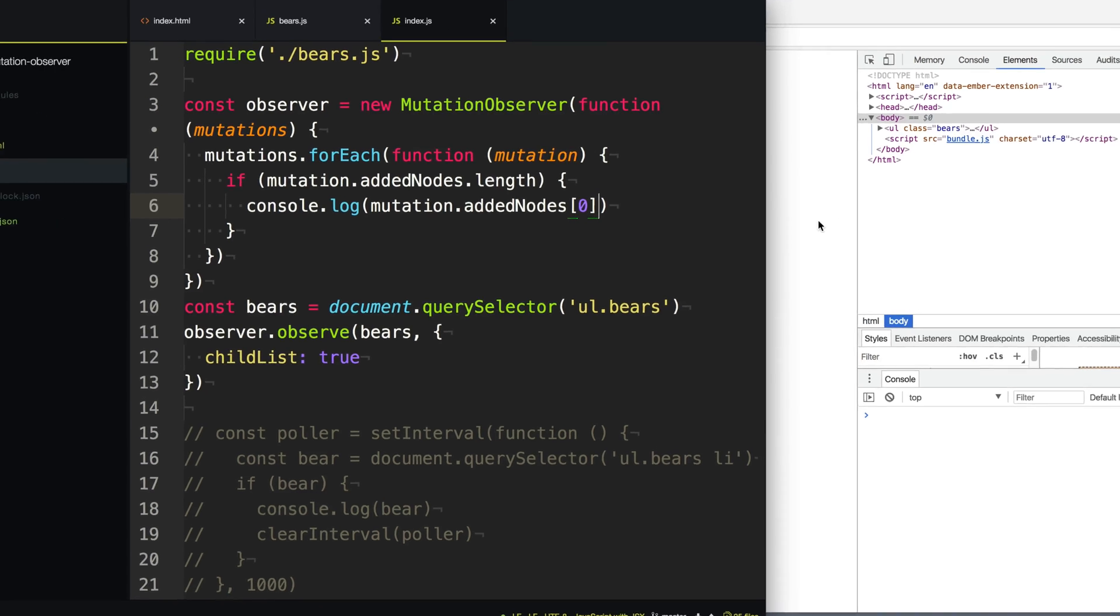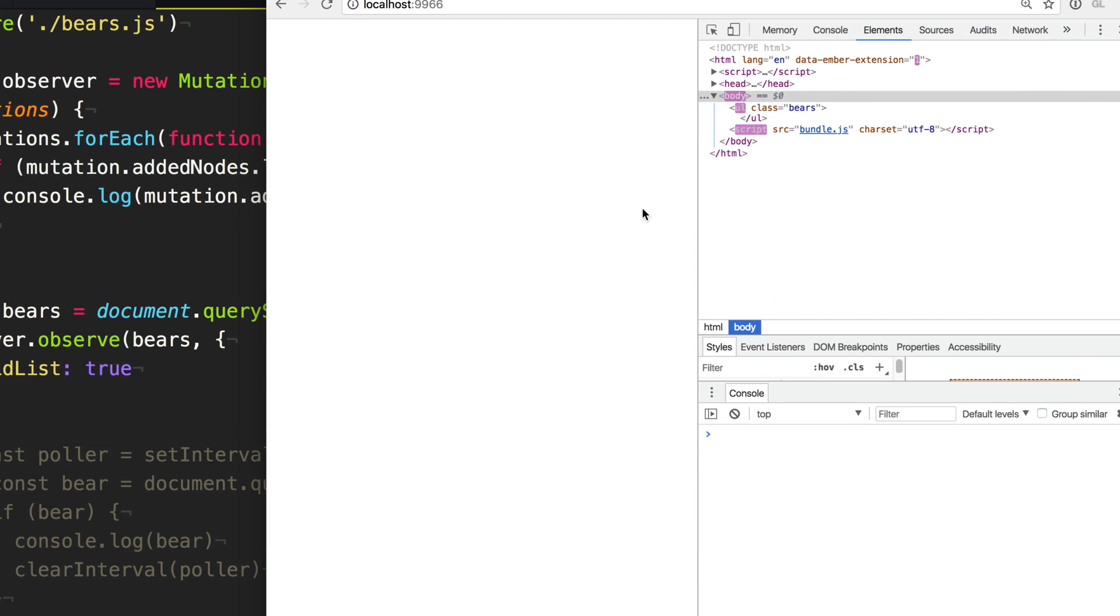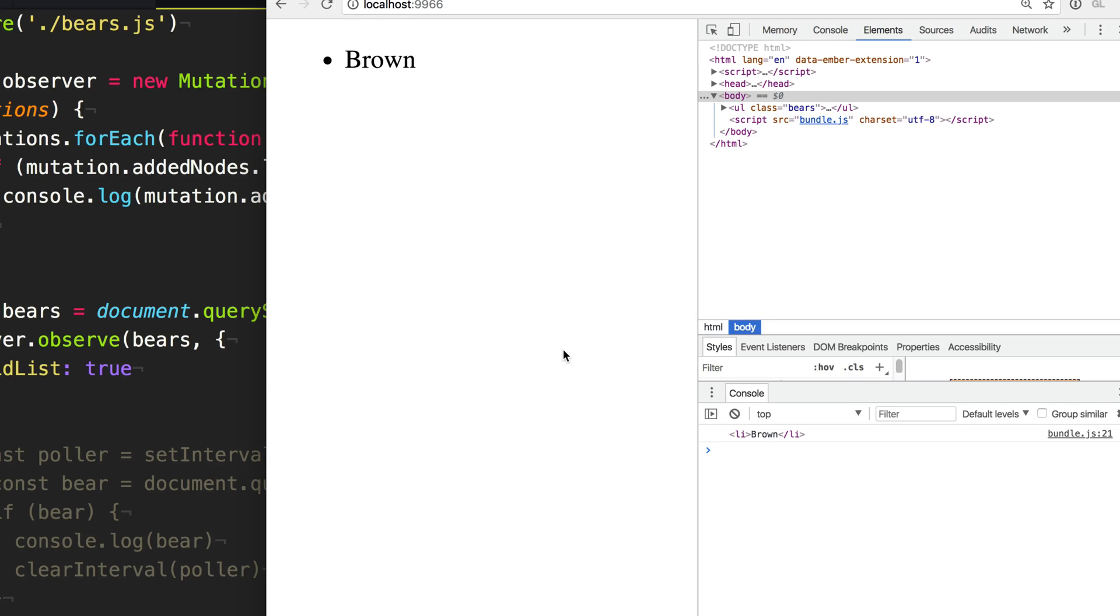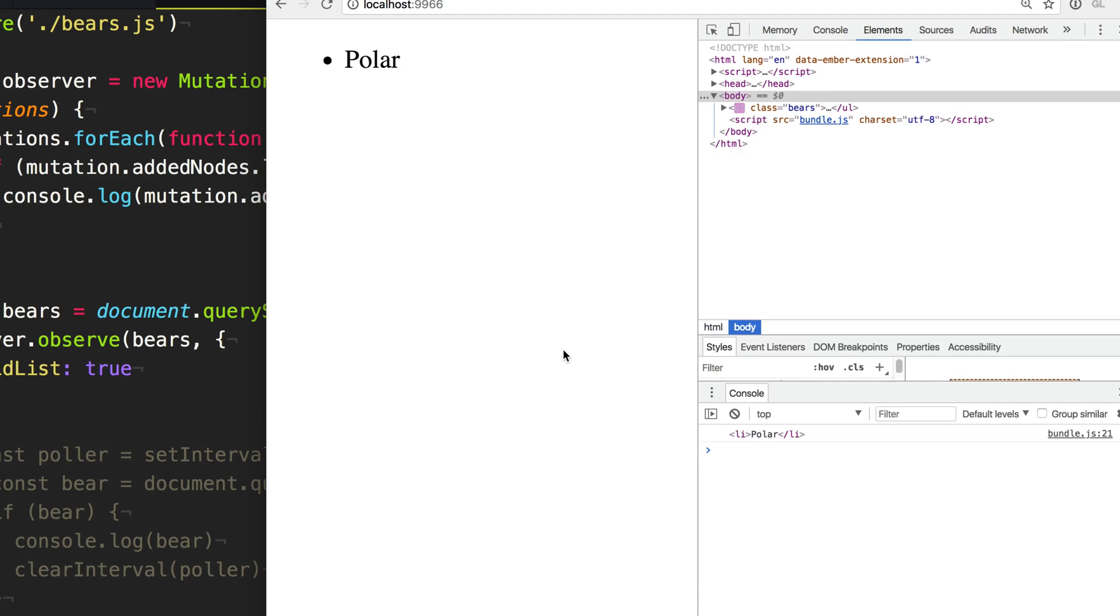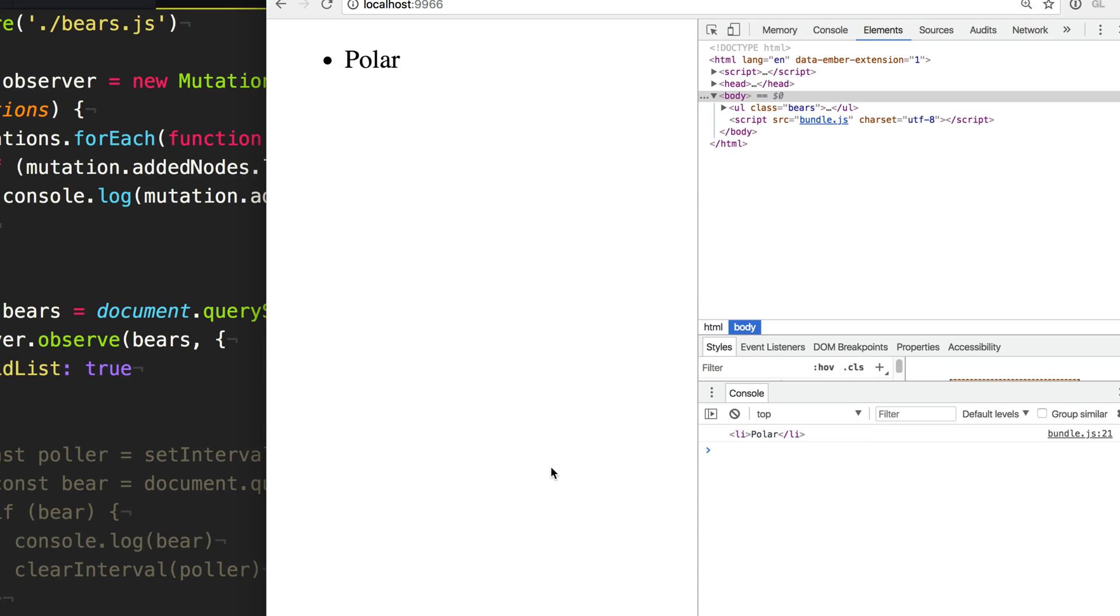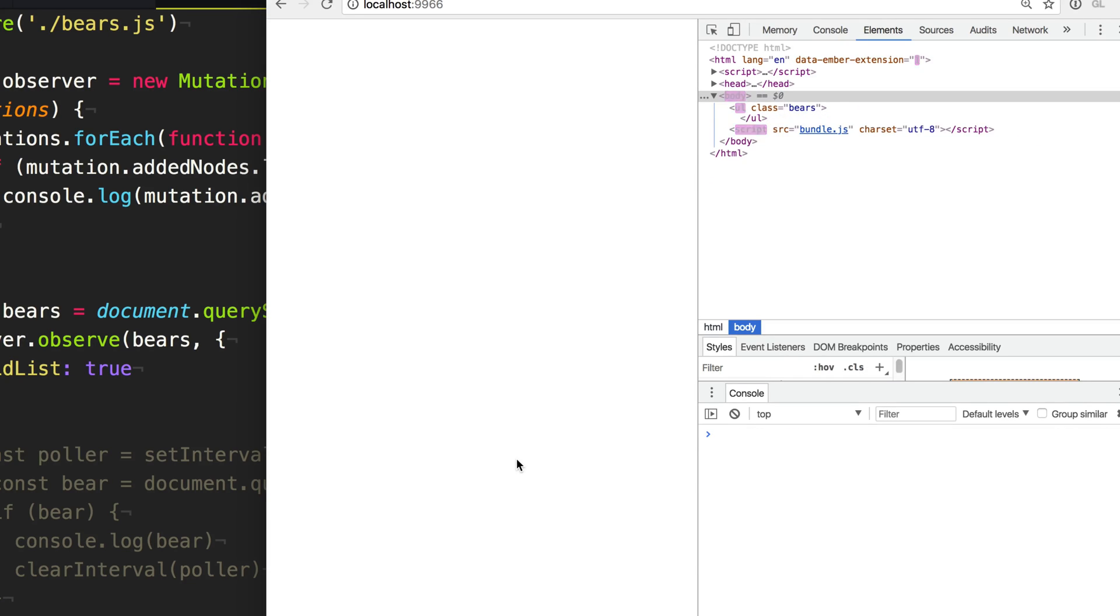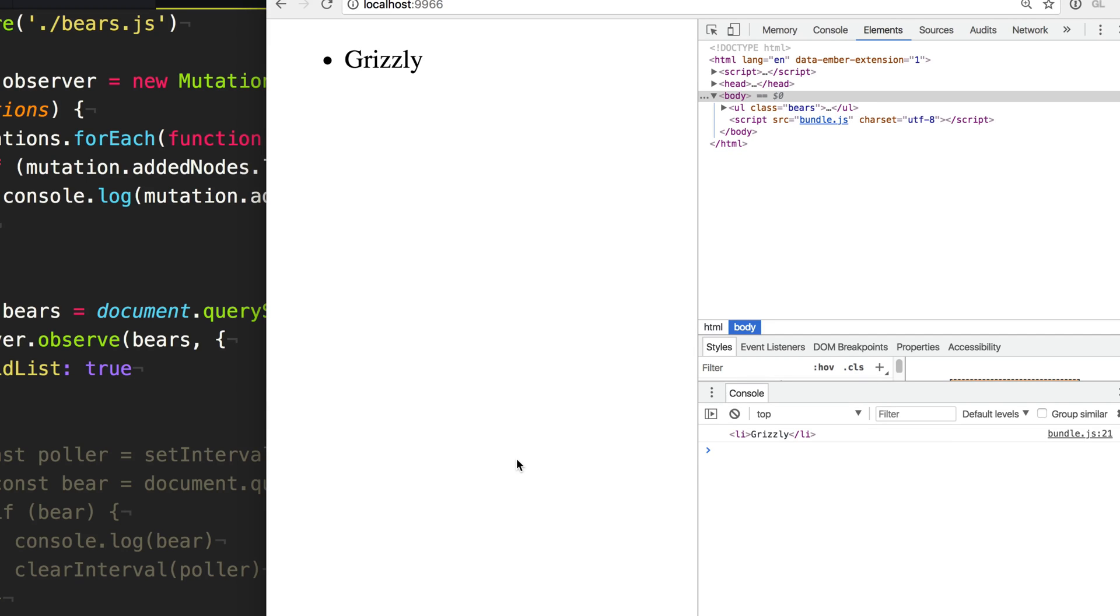So now when we go over here and run our code, every time it adds the LI tag, you see it instantaneously knows that it was added and it console logs it out with no lag. And we don't have to sit there and continually poll the page, continually checking the DOM to see if it's changed. It will just let us know when it adds it. As you can see, it doesn't matter how long the bears library takes to add a bear. Using a mutation observer, it just happens much faster and way more efficient than polling.